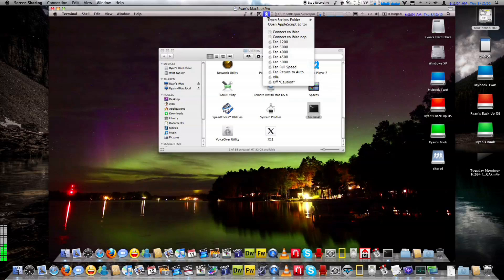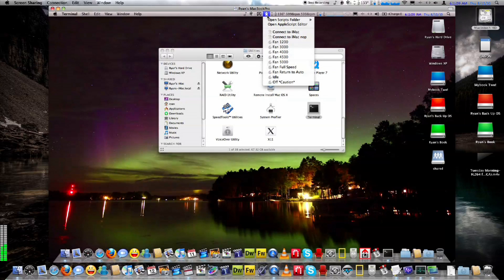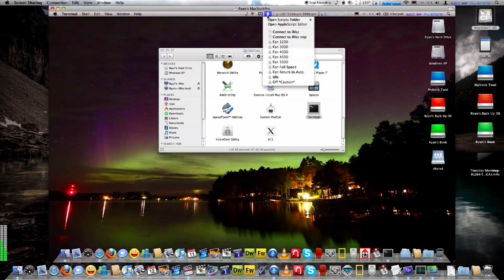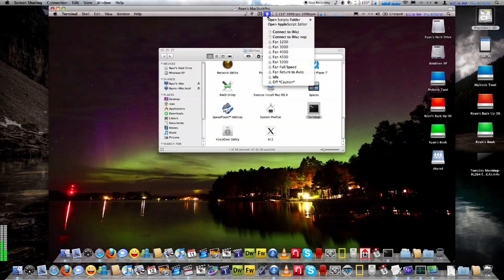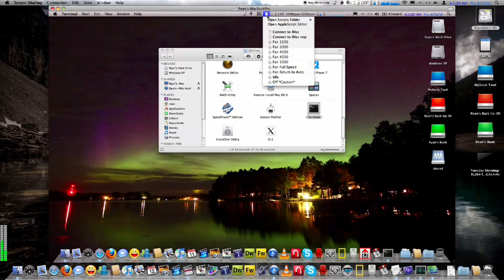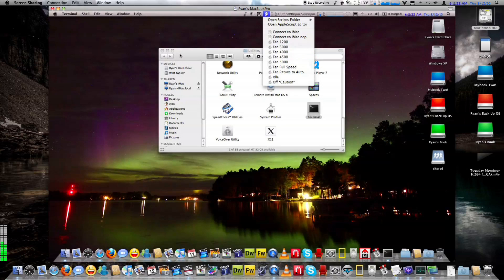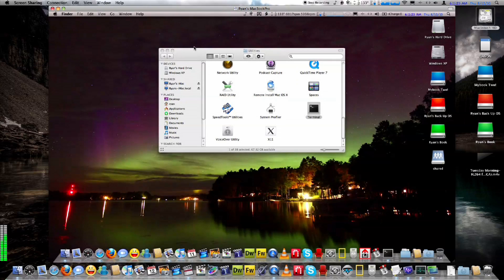If you want these fan scripts I created, just give me a holler or a shout. Send me a message and I'll send them over to you. These will only control MacBook Pro fans. I have some iMac fan control speeds that manually control the fans, so if you want those, just give me a holler. Alright, that's it. I'll talk to you later.